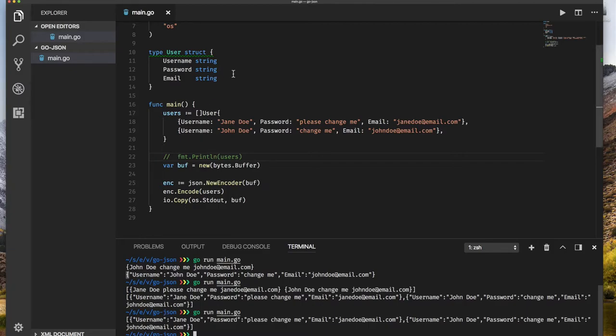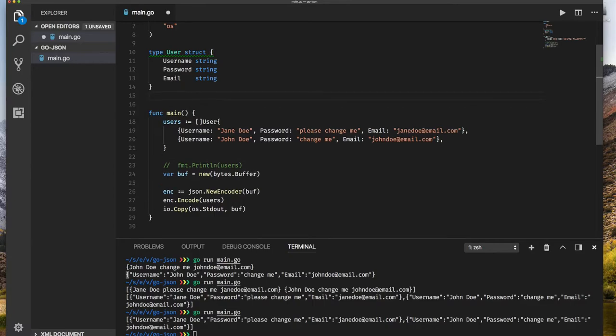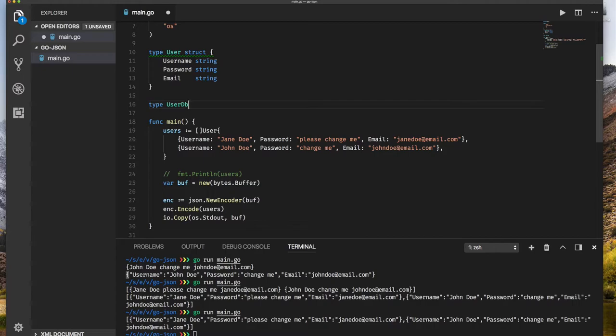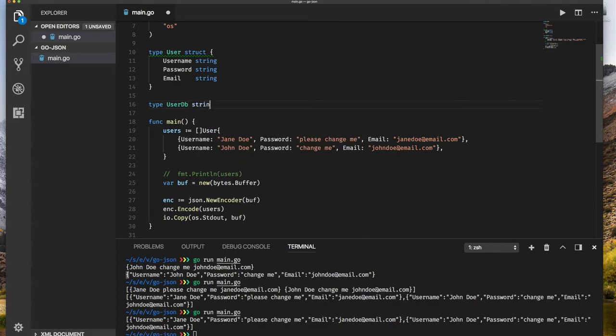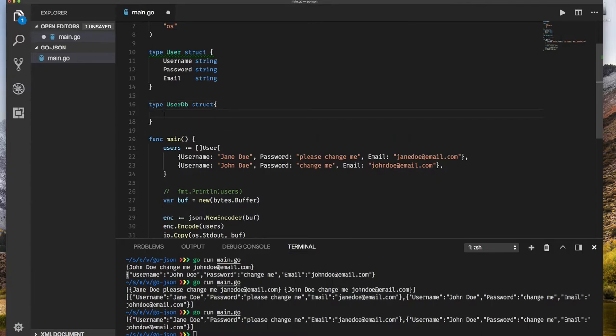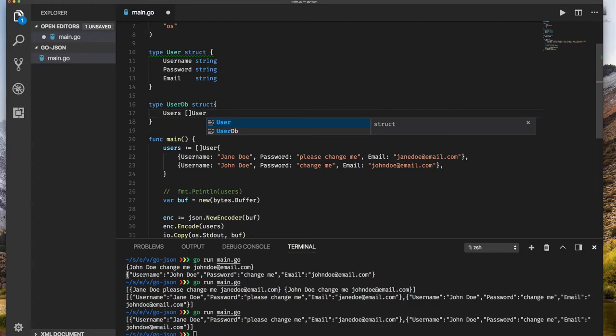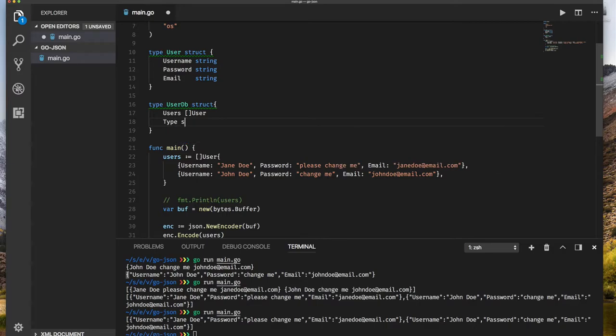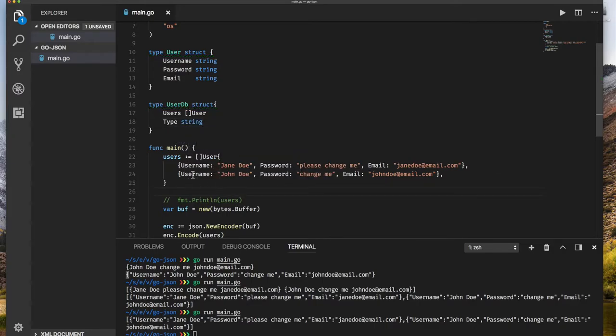What if I wanted to have something like database? So type database or user database as a struct. Maybe what I have is users is an array of user. Maybe I have some other things in there. Type or something is a string. I'm just trying to show you how we can expand this very easily.